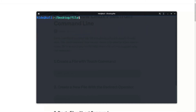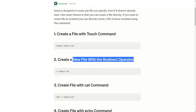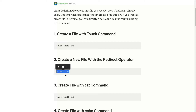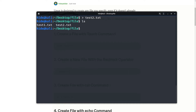Next command is to create a new file with the redirect operators. Using redirect operator with test2.txt and enter. Now see, test2.txt is here.